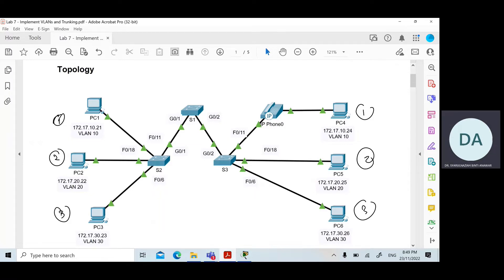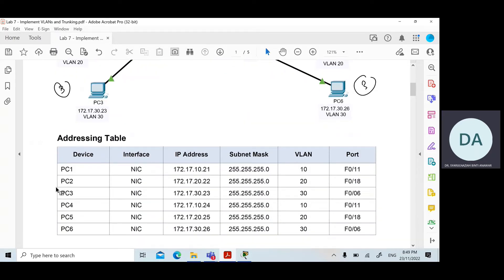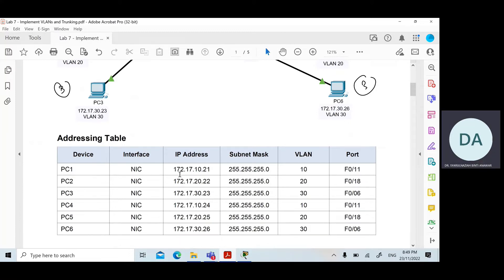In the topology we also have three switches, and the six PCs are connected to multiple switches. We also have an IP phone to demonstrate the configuration of voice VLAN. You are given an addressing table that specifies the IP address, subnet mask, assigned VLAN, and port number on the associated switch for each PC.